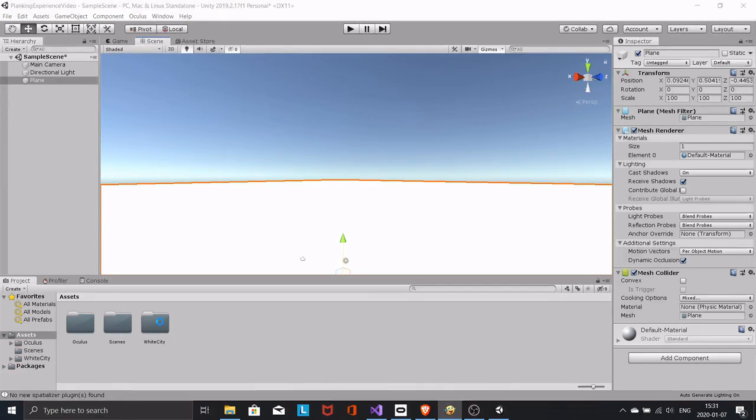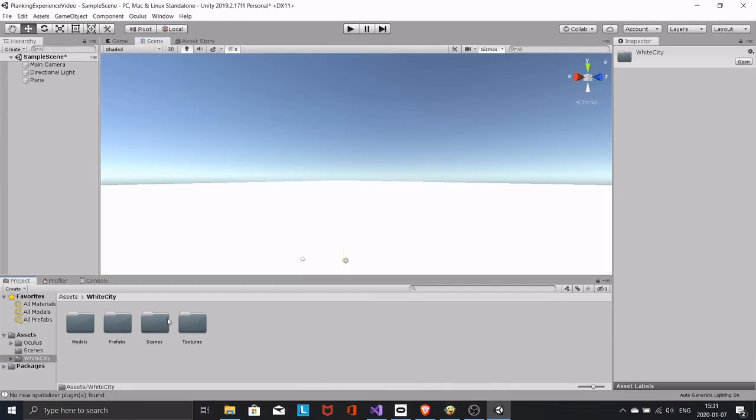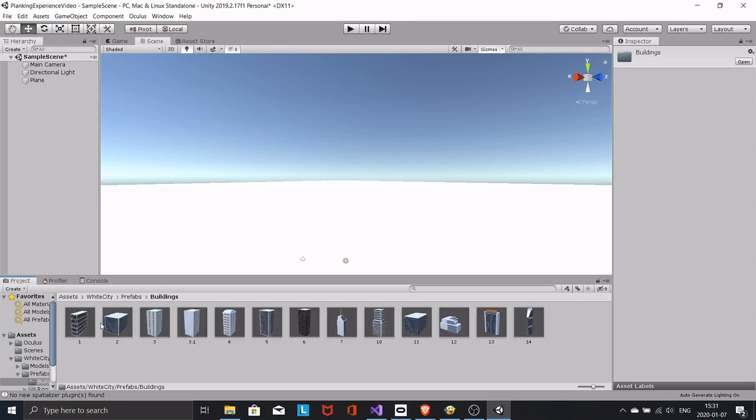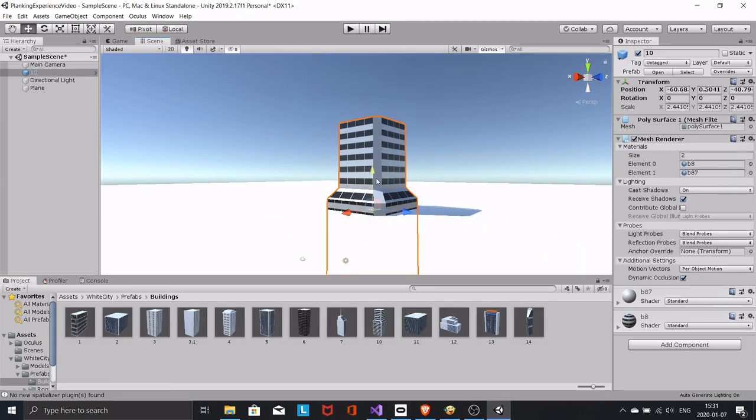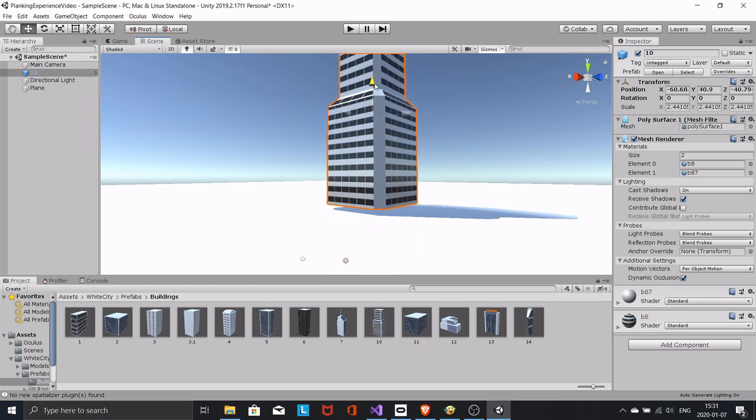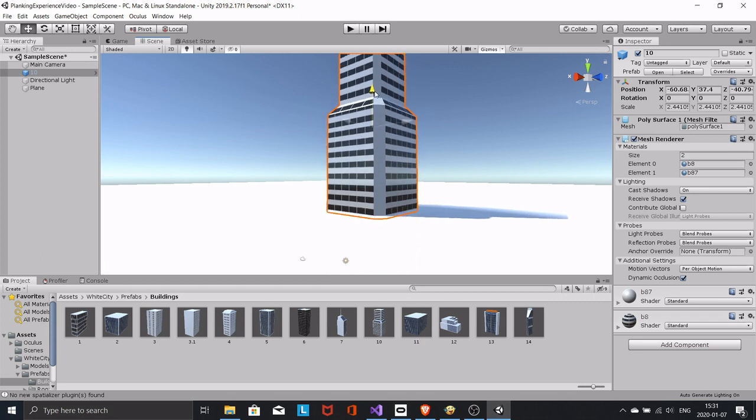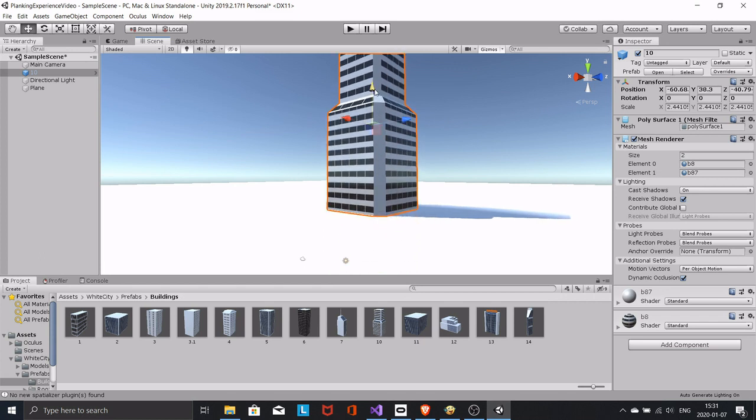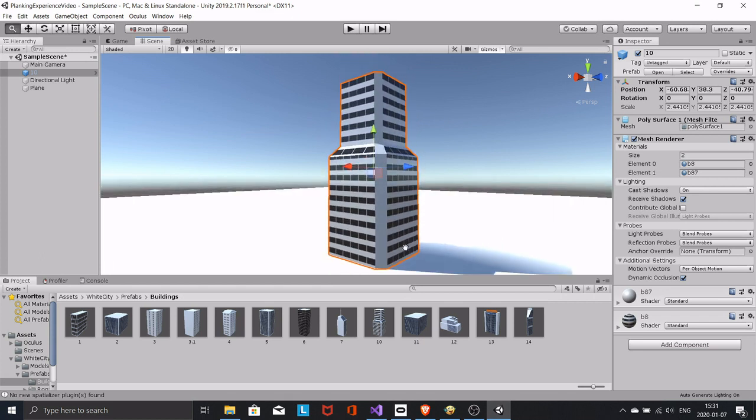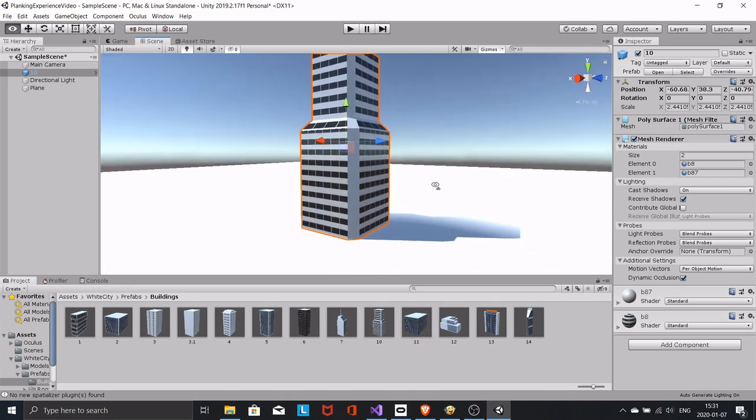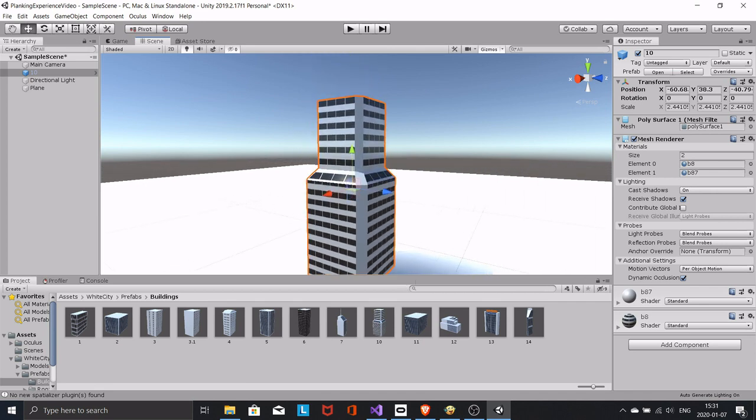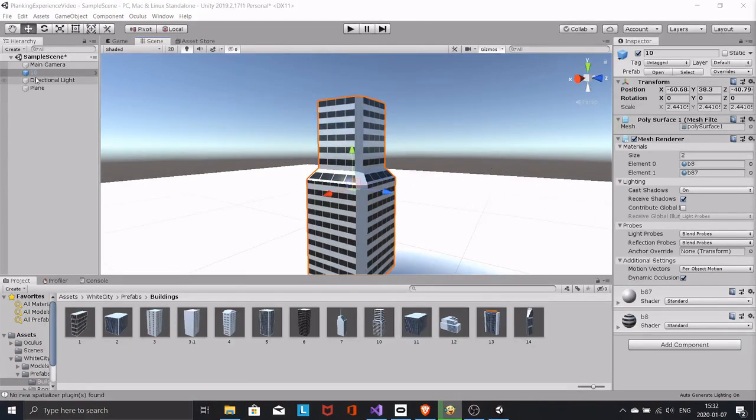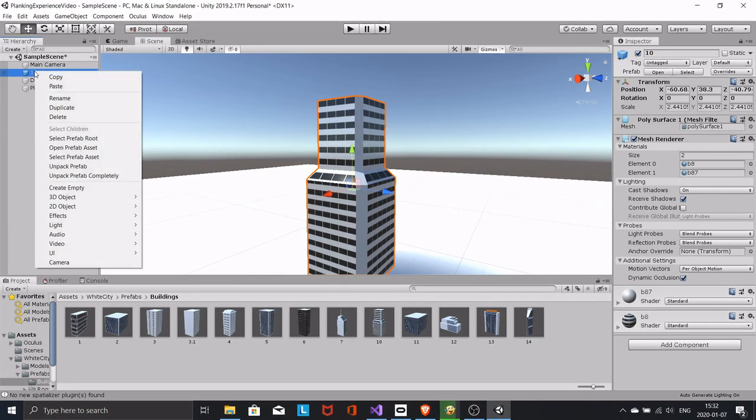Bring in a building. Create a plank as a child of the building.